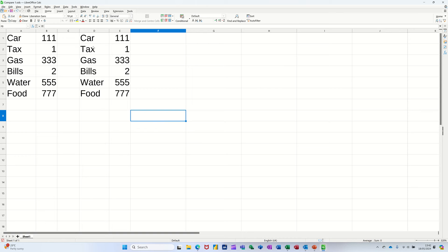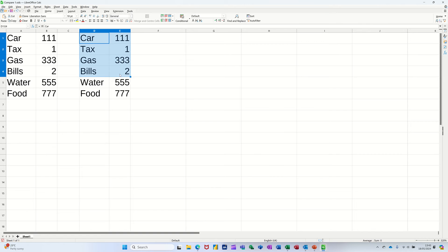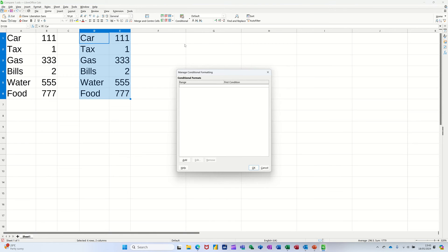So first of all, this one. Now I've got two identical lists here. I'll just highlight this list, go to conditional formatting, and then manage, and then add.